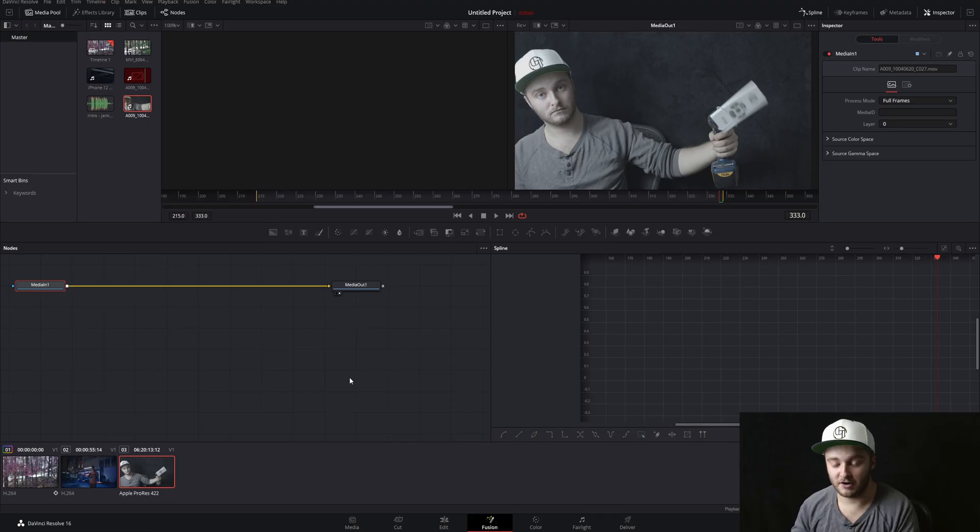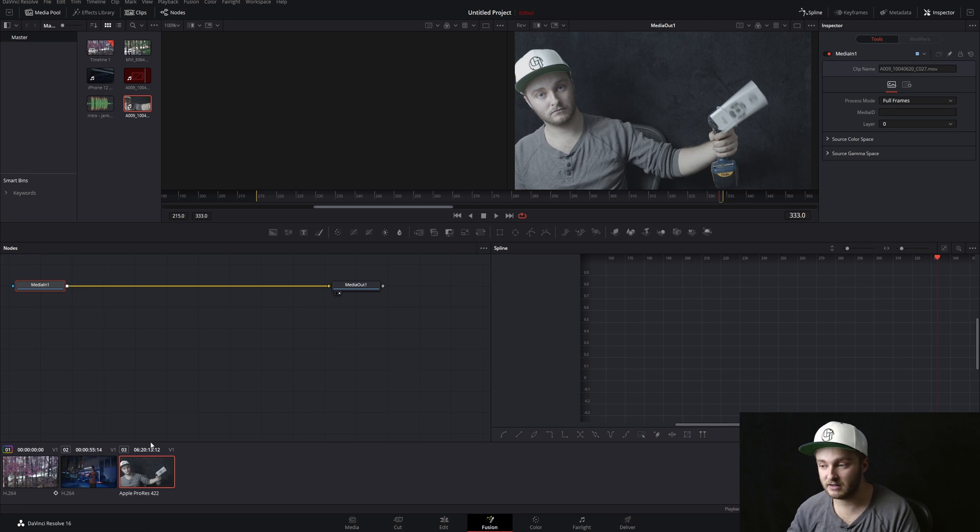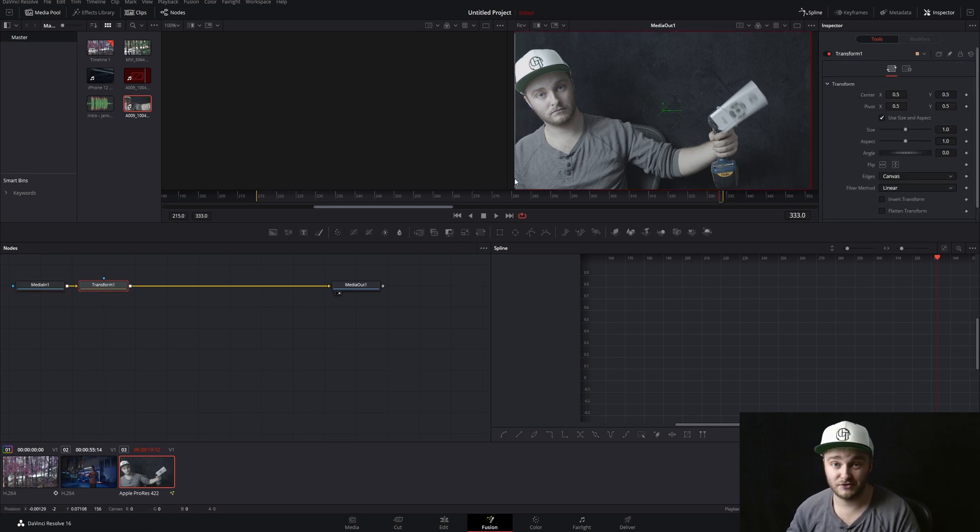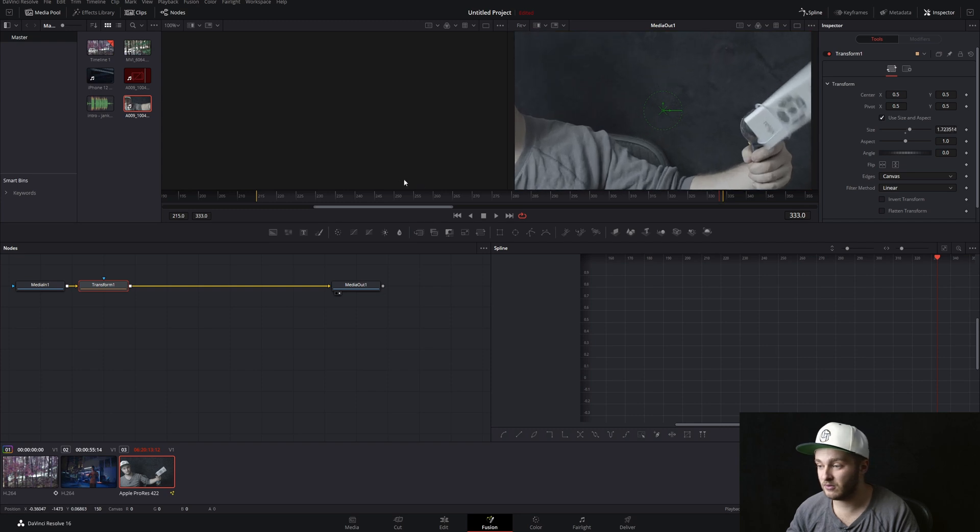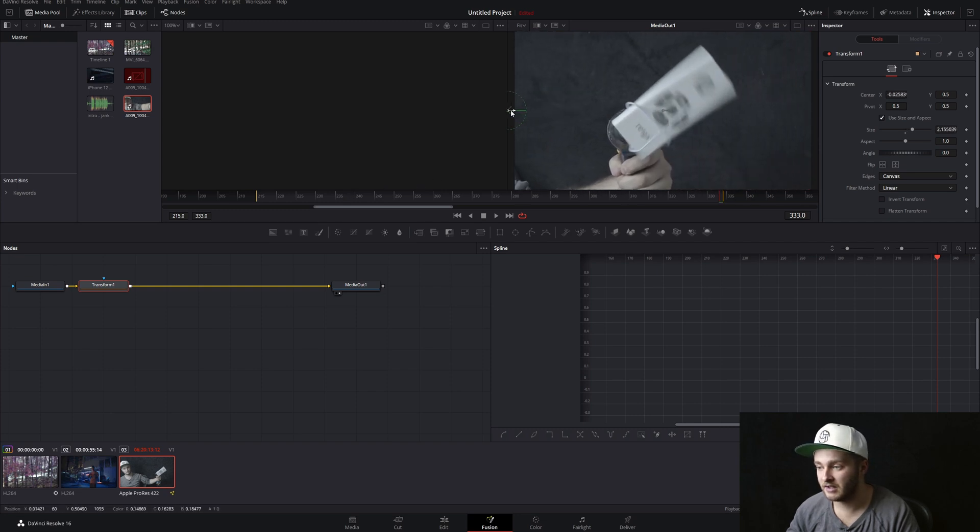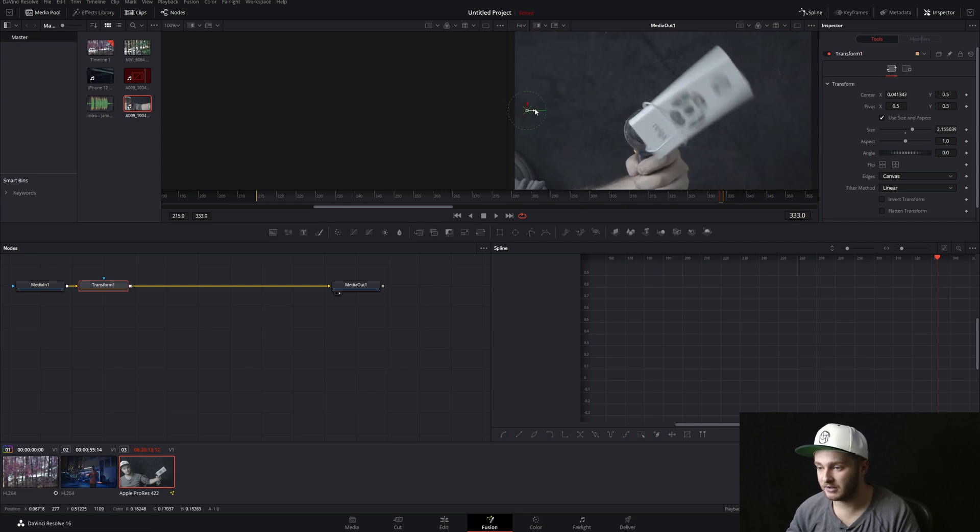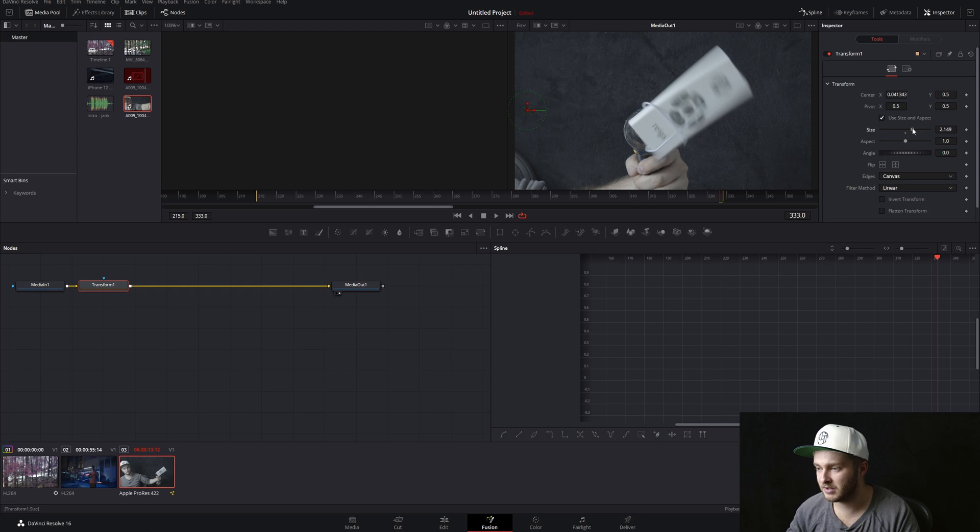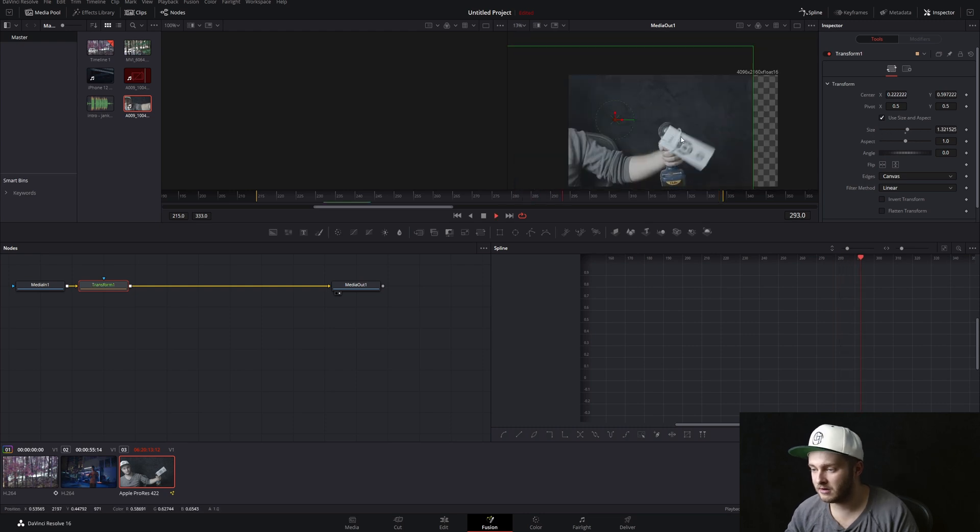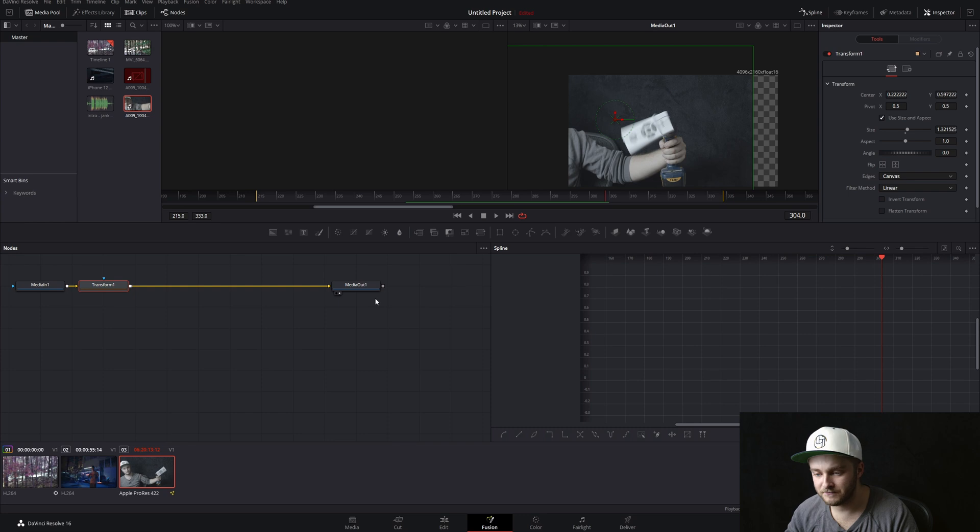Alright, so this one we're going to start in Fusion. I've already got my clip in there that we're going to be using and I'm just going to get this started by transforming this so that all we have to work with is that rig. So we'll go like that and I'll back it out just a little bit so that we don't lose it. With it being right there, it's in the frame the whole time.